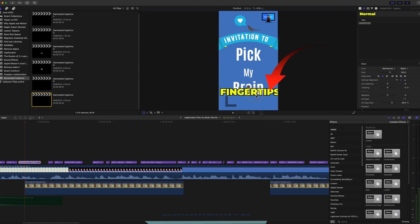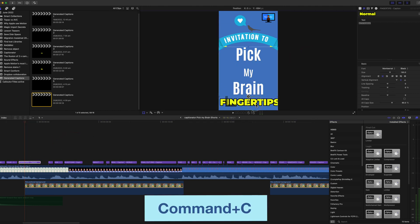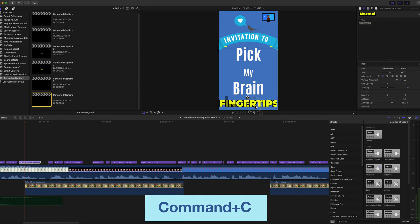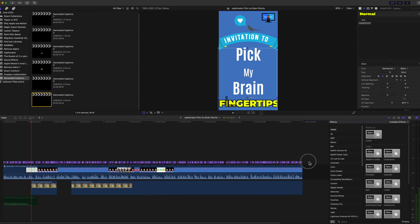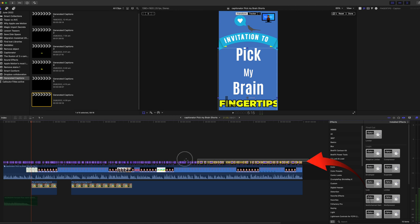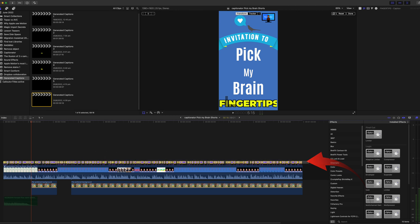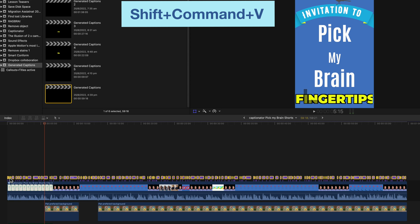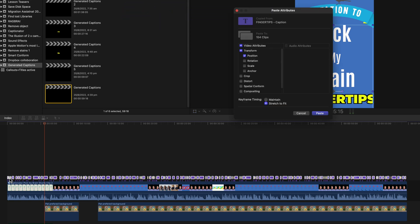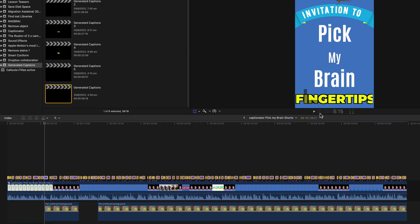Copy the change, that's Command+C. Now I need to select all the other captions by highlighting them, by dragging over them all, and that will highlight them with a yellow outline. Press Shift+Command+V and paste. Now they're all repositioned.